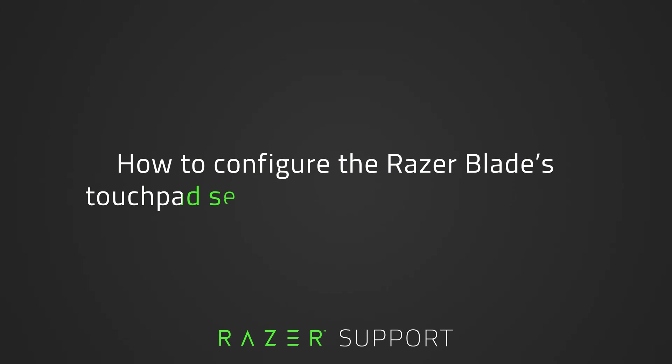This video is a step-by-step guide on how to configure the Razer Blade's touchpad settings in Windows 11 and 10.